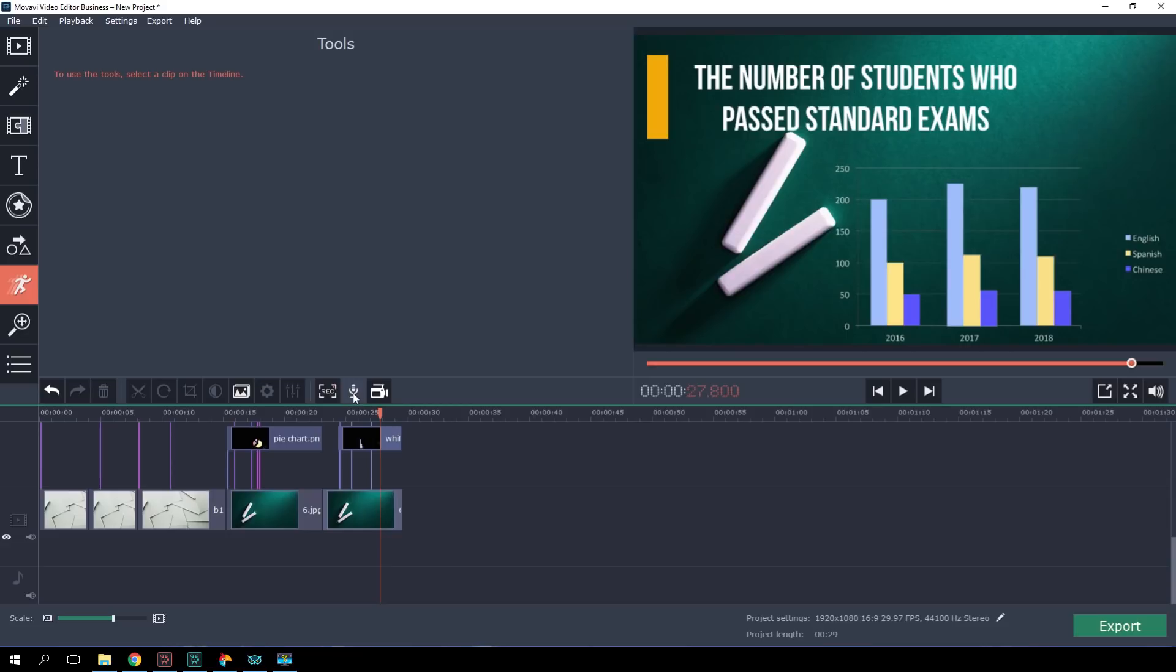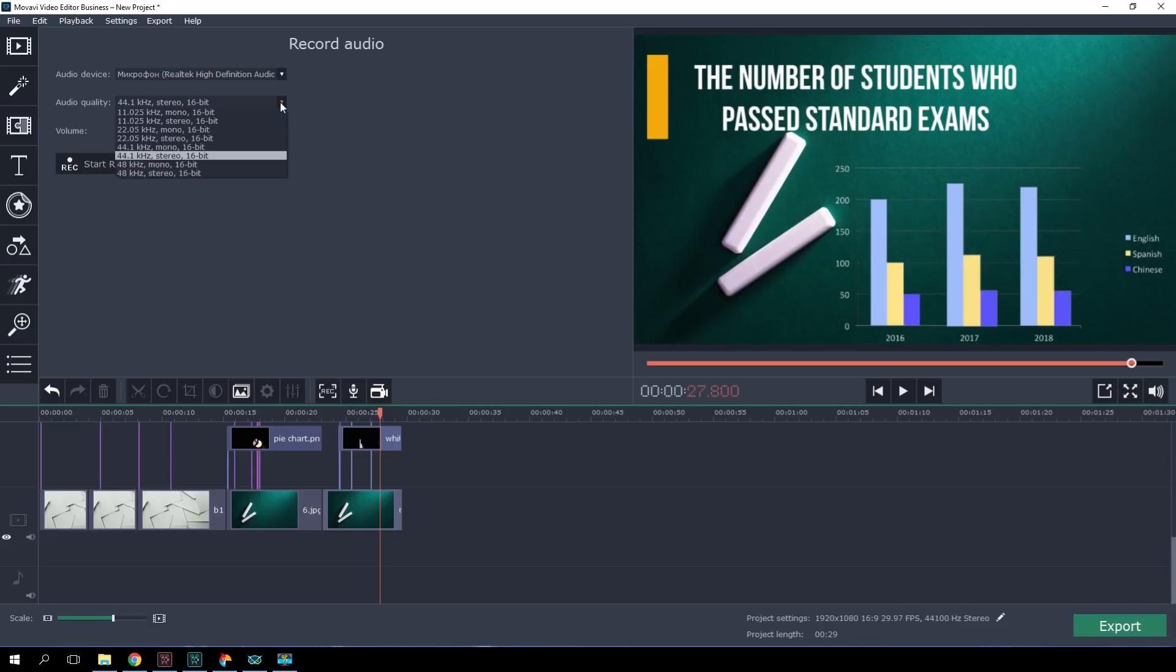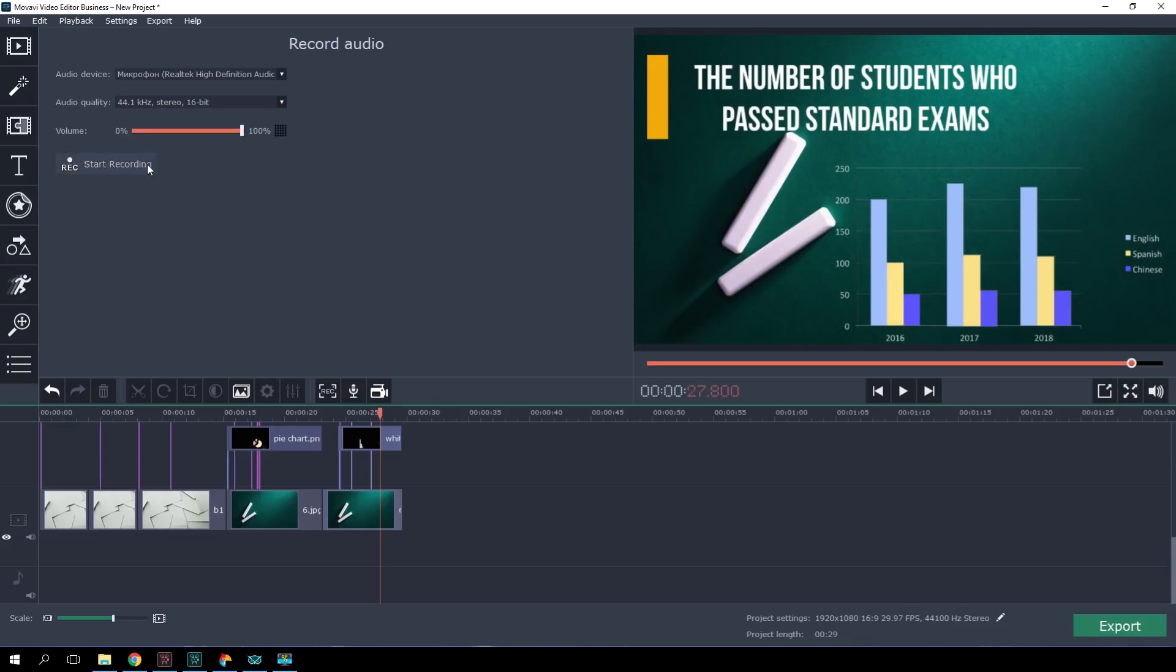In the program, you can record your voice if you need to explain facts or numbers in the video. Click on the microphone icon, choose the audio device, set the volume and audio quality, and hit Start recording. The recorded audio track will be instantly displayed on the timeline.